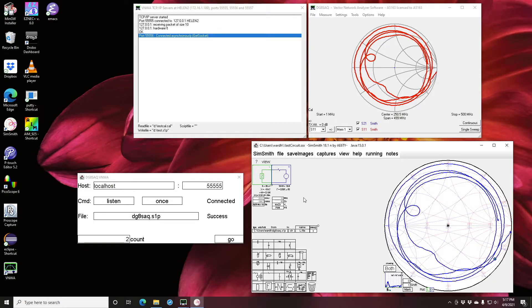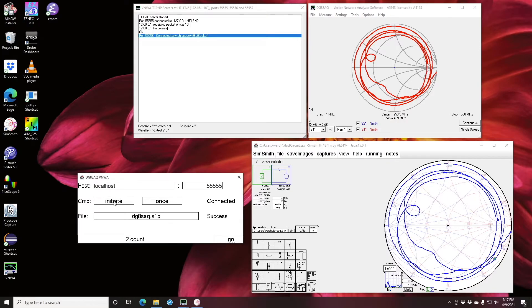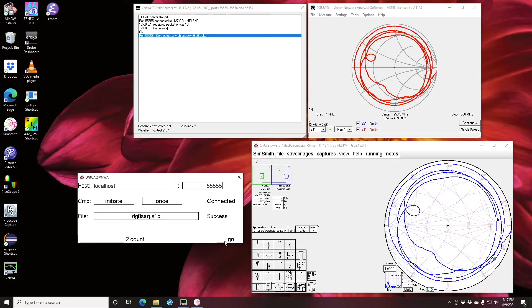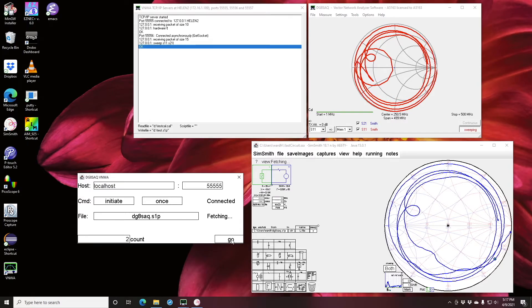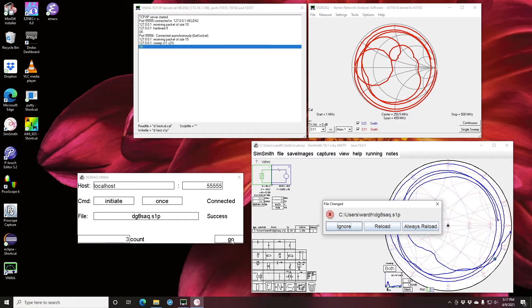Now another feature that might be useful is I can say instead of just listening for a sweep I can initiate a sweep. So I clicked on this, this toggles back and forth, I say initiate and I say go. I'm not going to hold on to the antenna so we'll get a different plot.